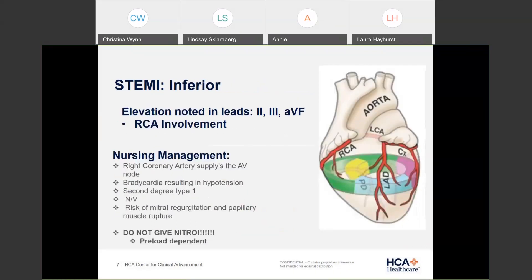An inferior STEMI is seen with elevation in leads II, III, and AVF. The inferior infarct usually means there's RCA involvement. The RCA feeds fresh oxygenated blood to your SA and AV nodes — the pacemakers of the heart — so if they're not firing properly, we're going to see a lot of bradycardia. Patients come in with slow heart rates and are often in second-degree type one block. There's lots of nausea and vomiting, and risk of mitral regurgitation and papillary muscle rupture.